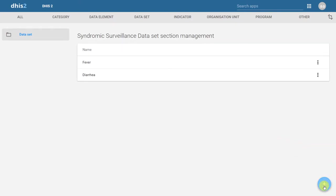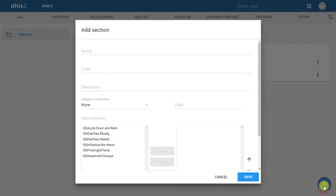Within the section management, in order to add a new section, we click on the plus button in the corner. Here we define the section, including its name, as well as the data elements that belong to the particular section.